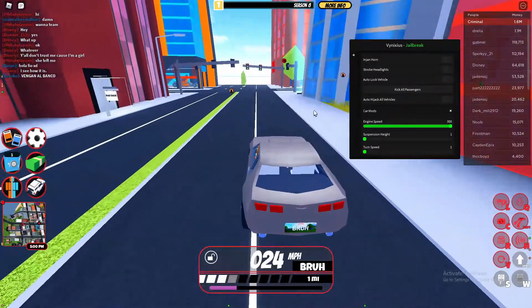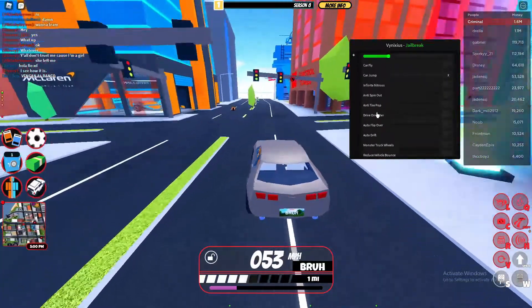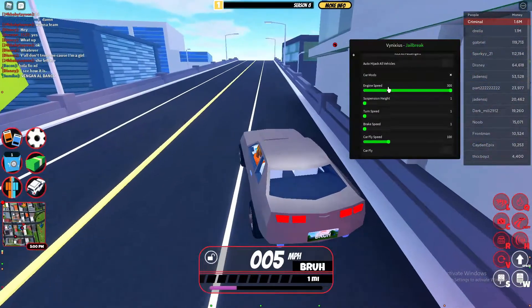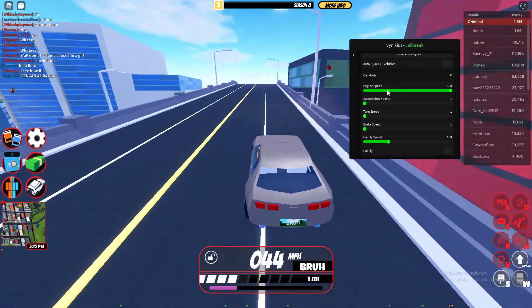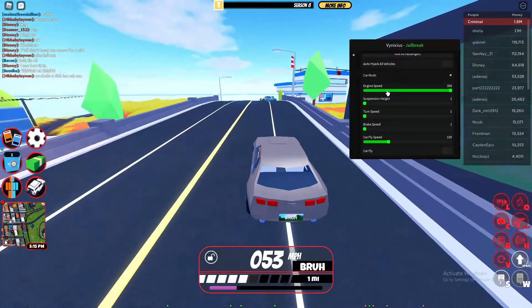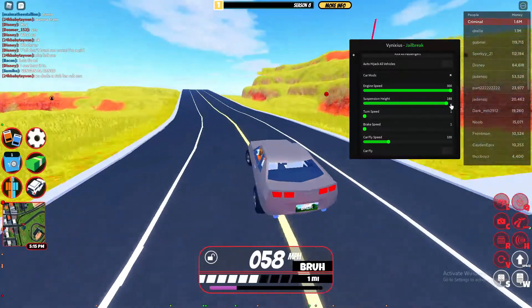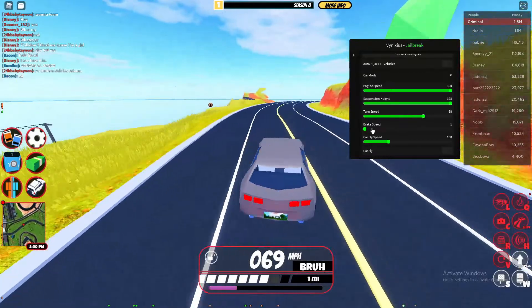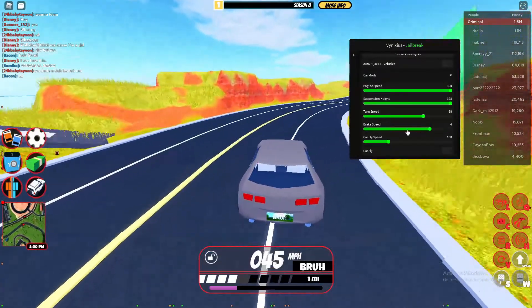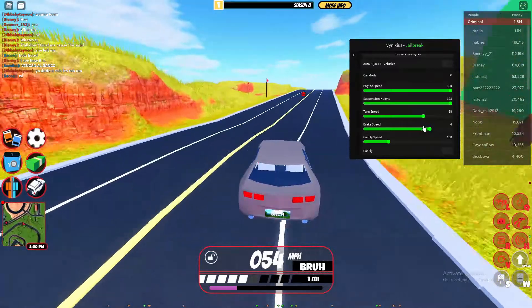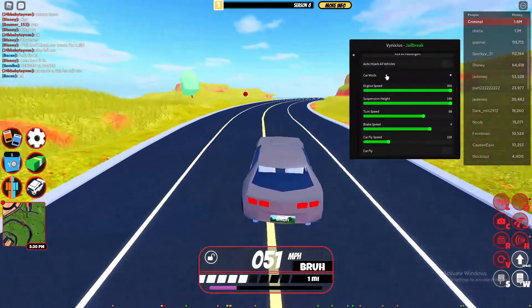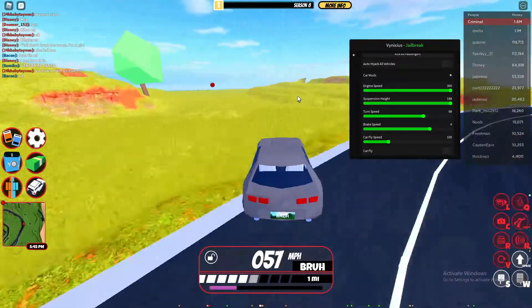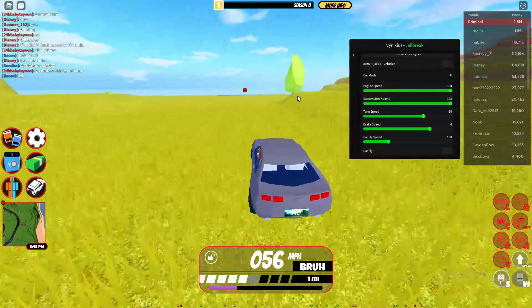The engine speed doesn't work for this car — you do need a certain vehicle for it. Suspension height sadly doesn't work, and the brake speed doesn't work either. The reason these don't work is because of the anti-cheat — they've been patched. A lot of car mods get patched very fast, which is what Jailbreak aims for.